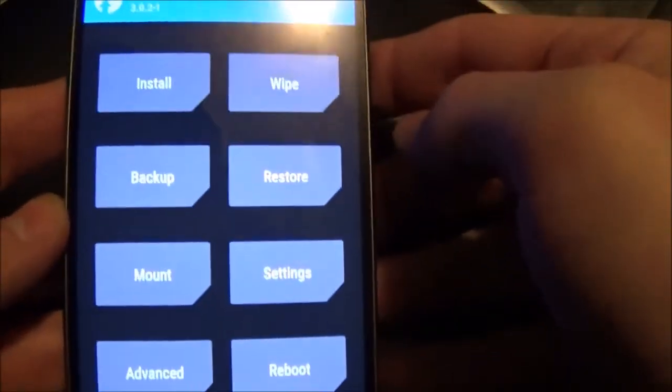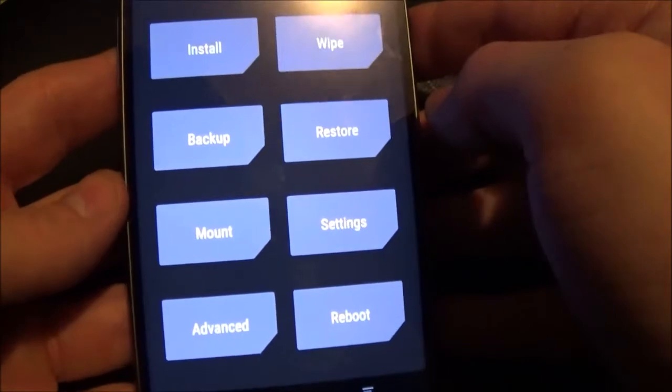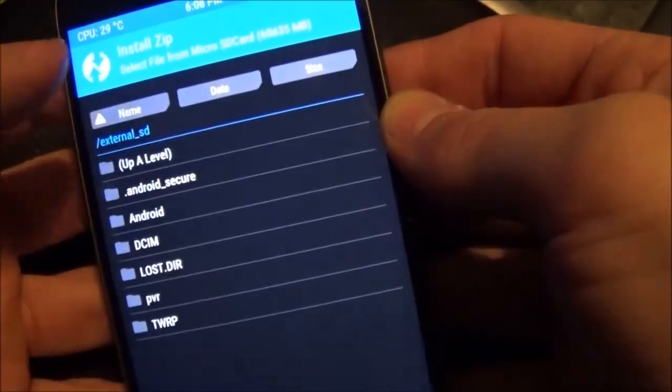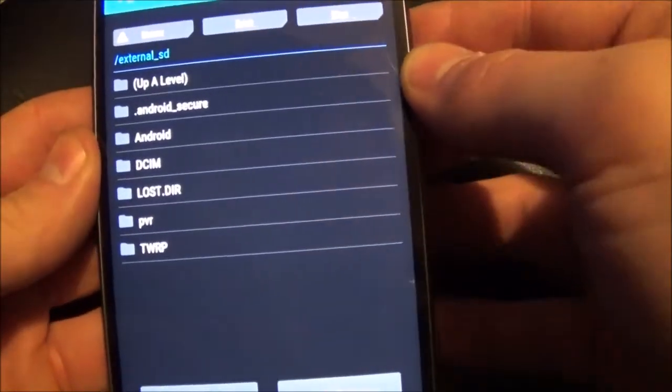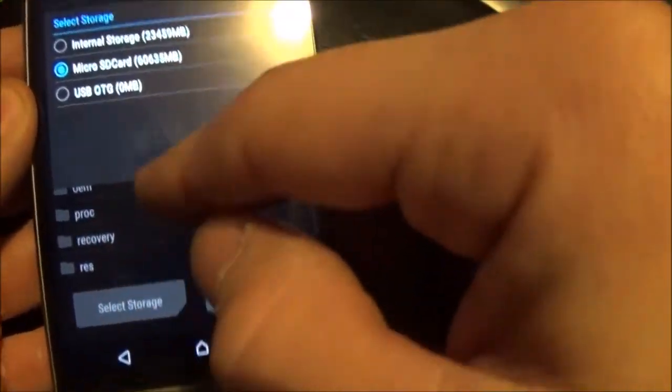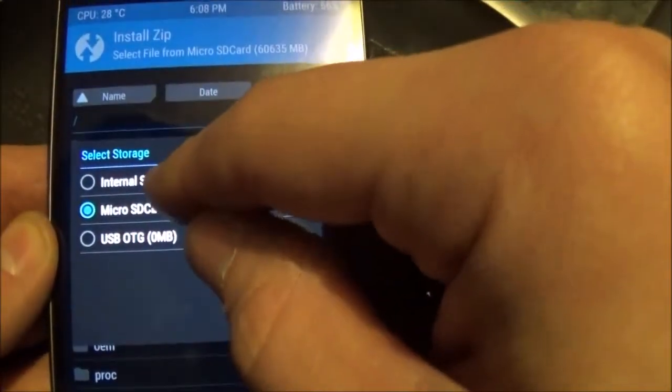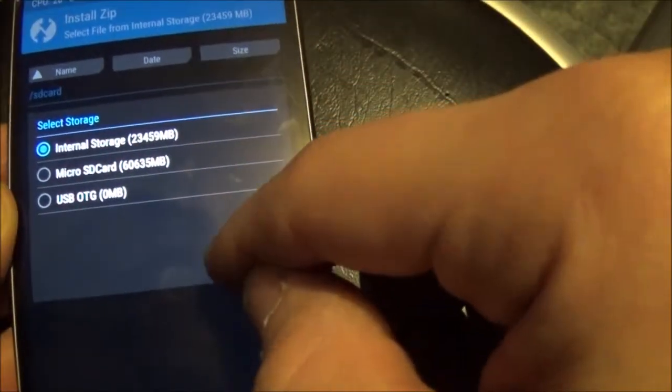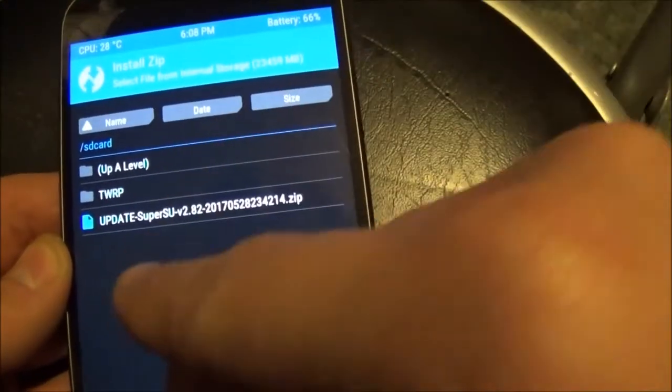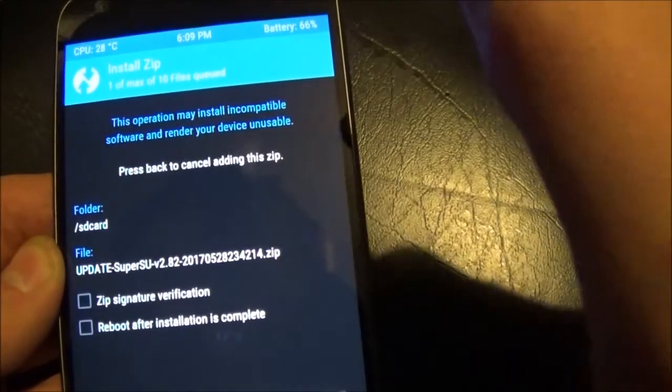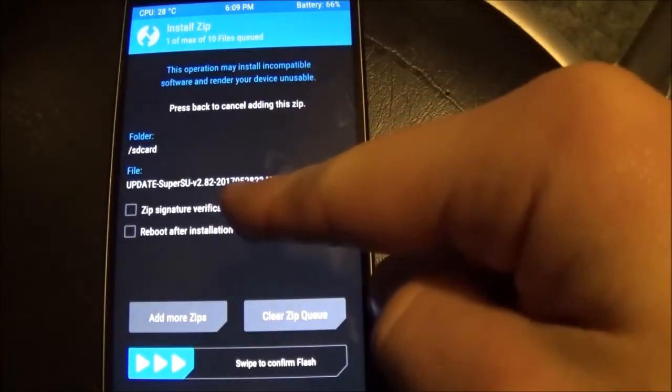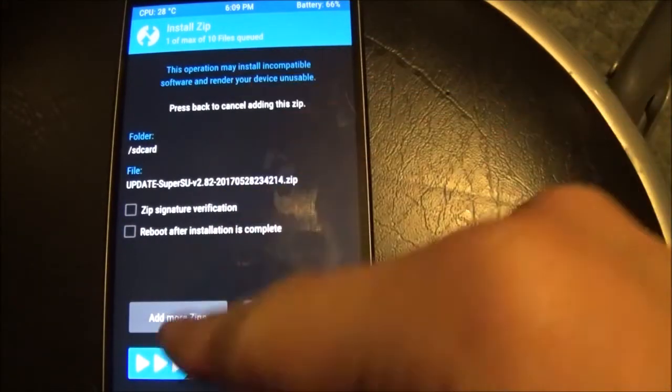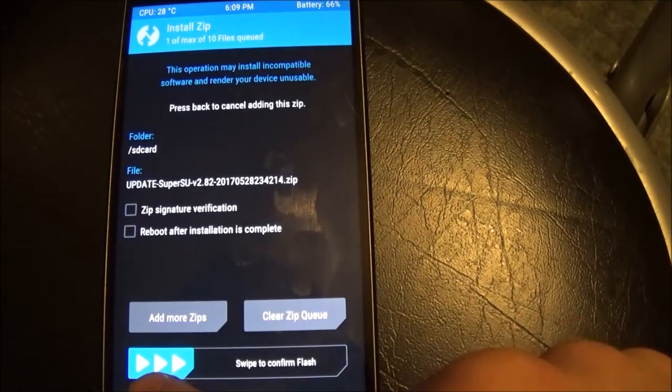Now, you want to go into install. I'm going to hit select storage if it's not listed. And go into your internal storage if you don't have an SD card. Hit okay. And you'll see it's right there. Update. Hit that. And then don't check these two things. And just swipe right down here to flash.